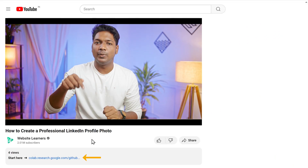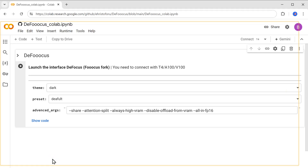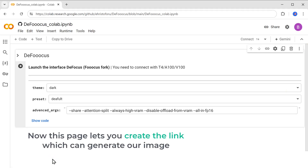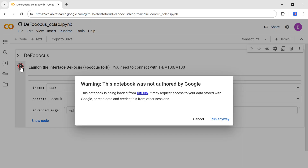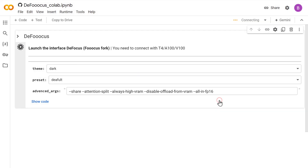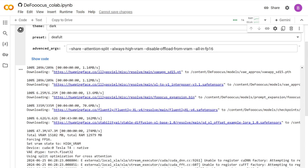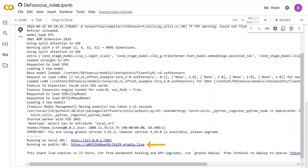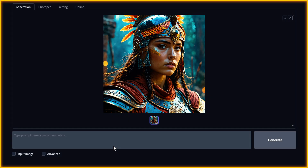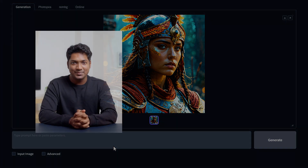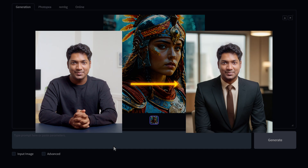We're going to create a professional LinkedIn profile photo in just three steps. The first step is to go to the AI image generation tool. To access the tool, just click the link below this video and it'll take you to a page that lets you create the link which can generate our image. Click run and scroll down to find the link, then click on it to open the image creation tool. This tool can take a regular photo of you and transform it into a professional looking LinkedIn profile photo.